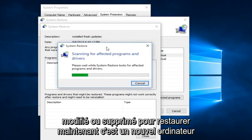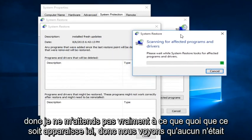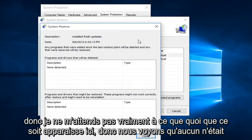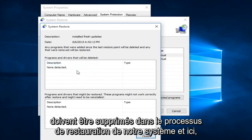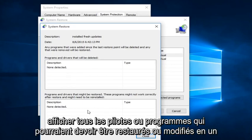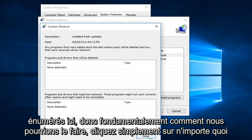Now this is a fresh computer, so I'm not really expecting anything to show up here. So we see that none were detected. And we would see in this box that would tell us any programs that would have to be deleted in the process of restoring our system. And down here it would show any drivers or programs that might have to be restored or modified to an earlier state. There could be compatibility issues of any programs listed down here.